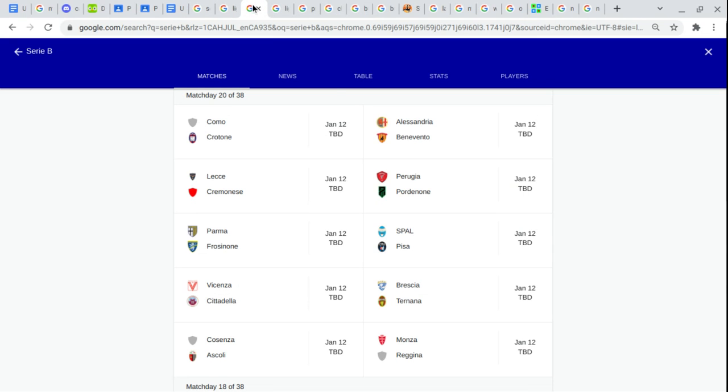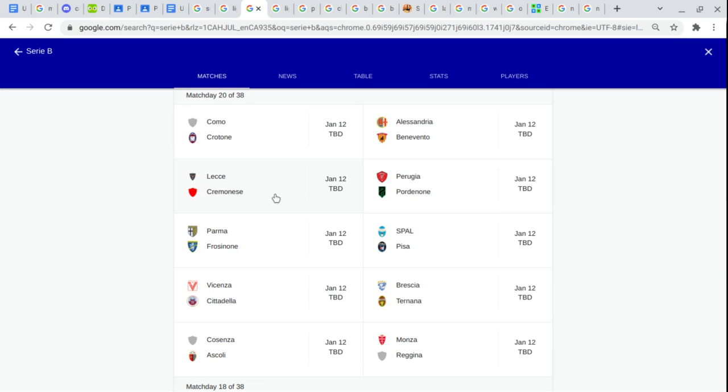In Serie B. Calcio Como. Crotone. Alessandria. Benevento. Lecce. Cremonese. Perugia.